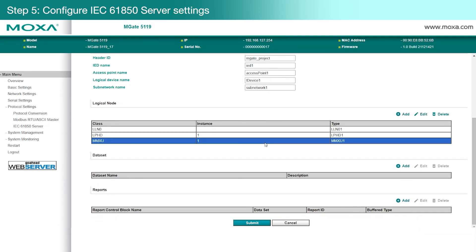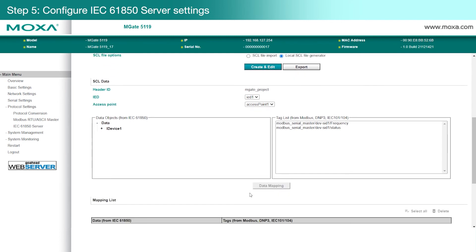Here, you can see the MMXU class has been created successfully, and now we can click Submit to create and use the SCL file.